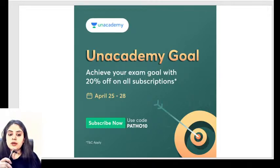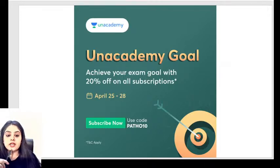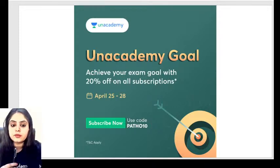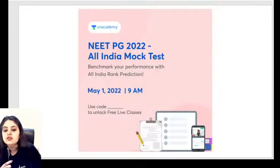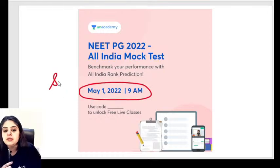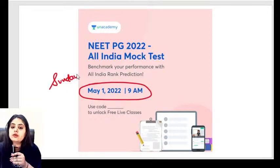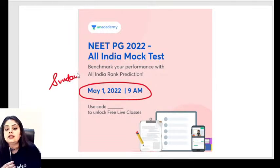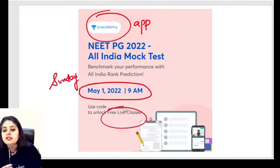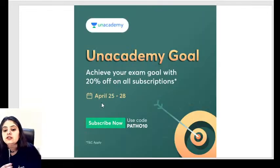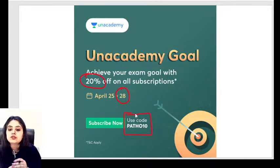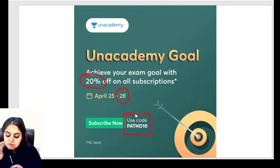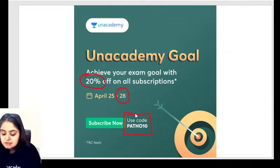Good morning everyone. Coming Sunday, May 1st, there is the All India Mock Test conducted at 9 AM on the Unacademy app — it's a free live test for everyone. Also, today is the last date for a 20% off on all subscriptions, so avail this offer by midnight. AV seems fine, let's start.